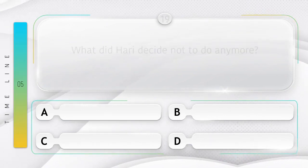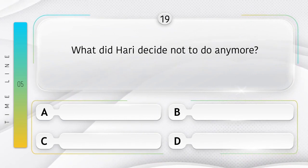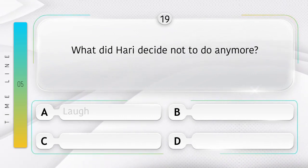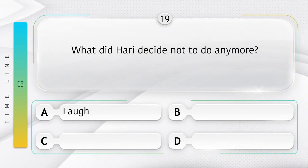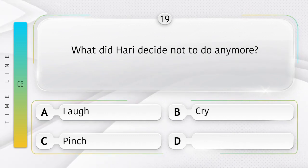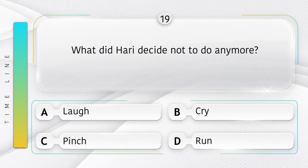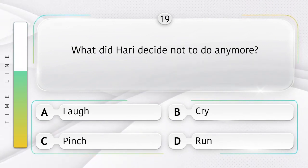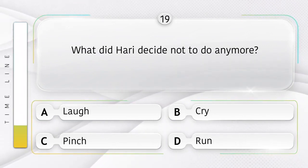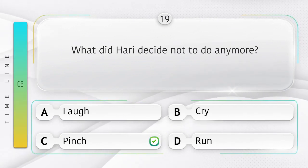Pinch. What did Hari decide not to do anymore? Hari ne ab na karne ka nirnay kya liya? Option is A. Laugh. B. Cry. C. Pinch. D. Run. Answer is option C.